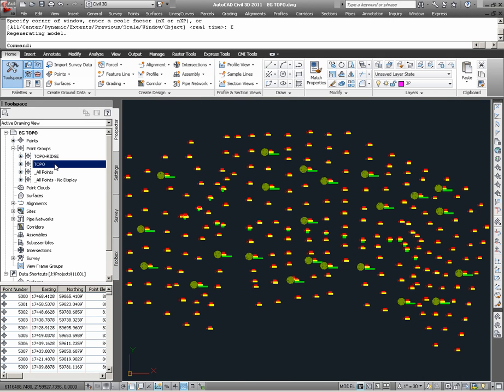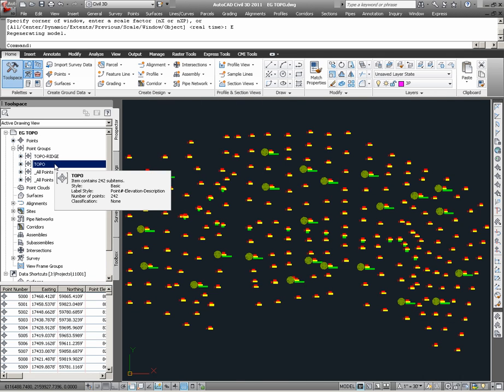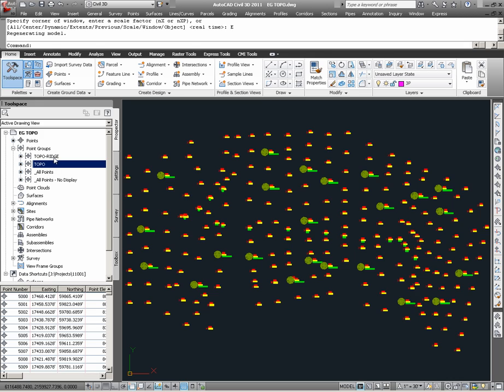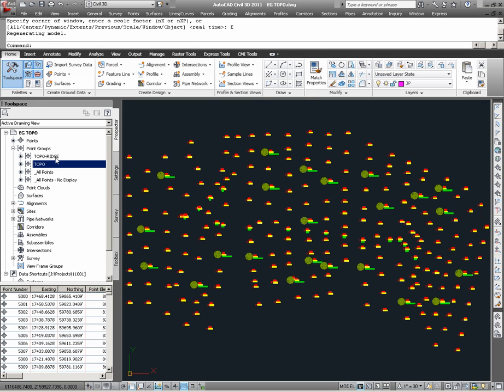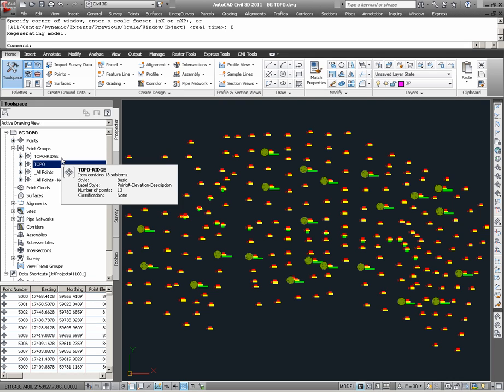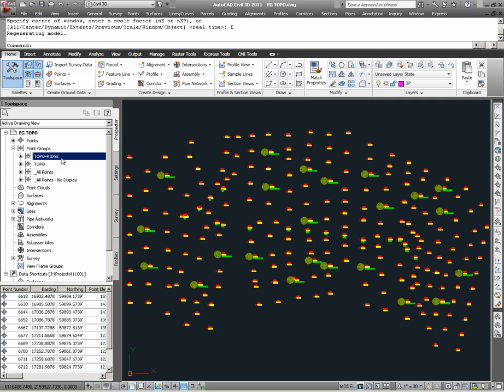Furthermore, out of the Topo point group, a subgroup, if you will, has been created out of some points that represent a ridge. This is the Topo Ridge point group.